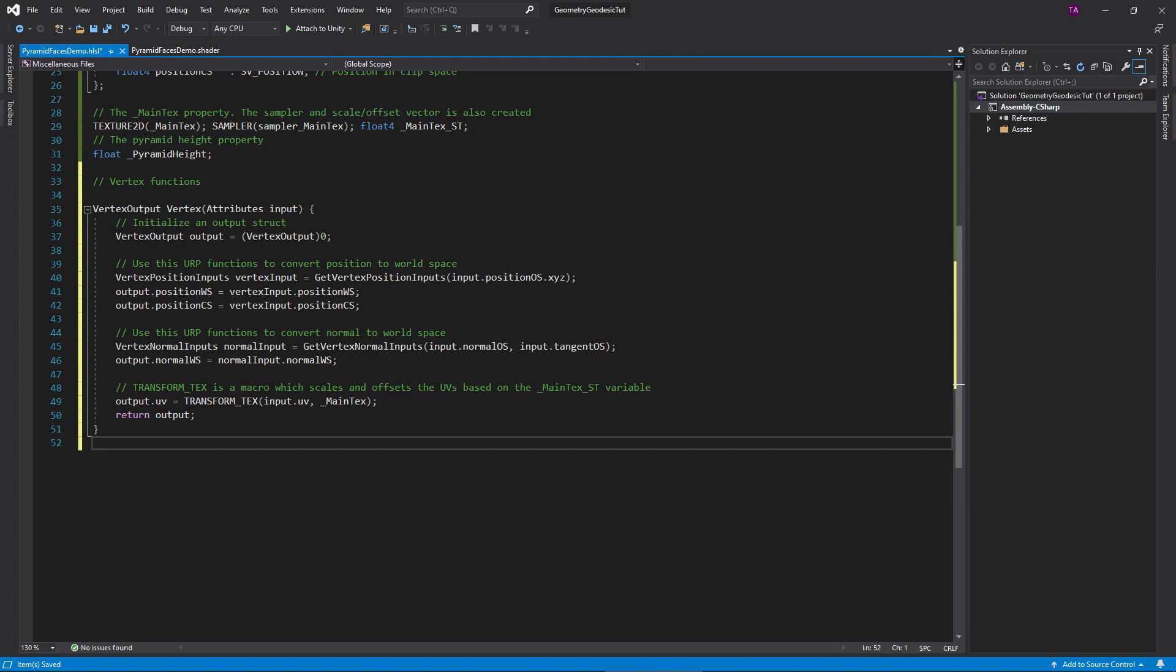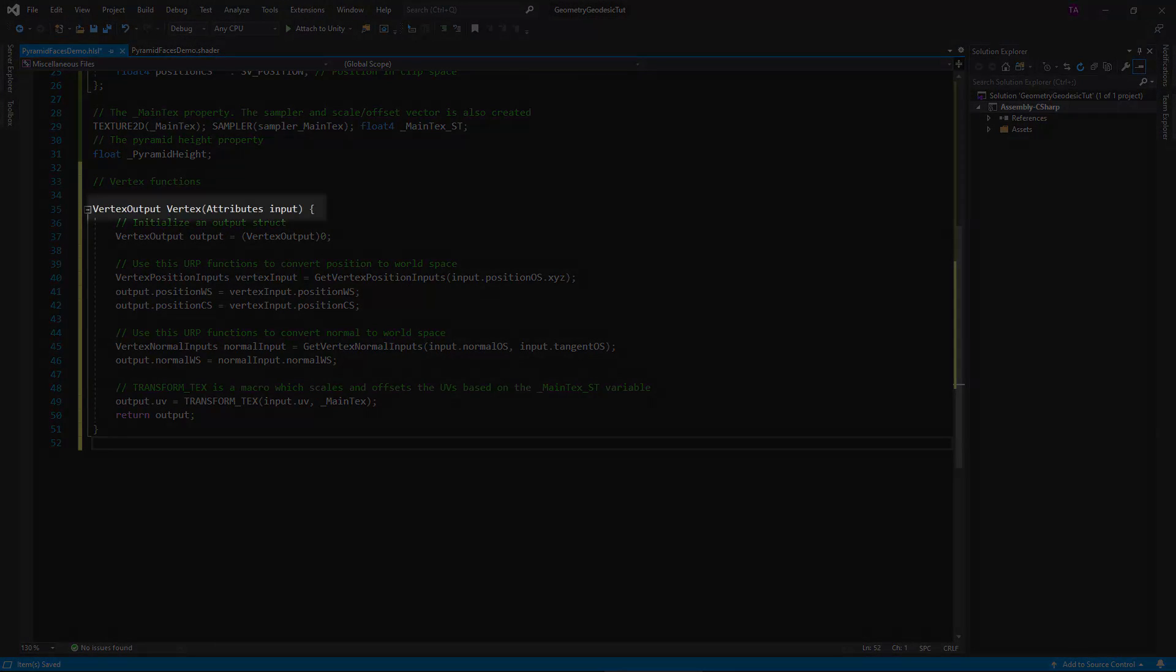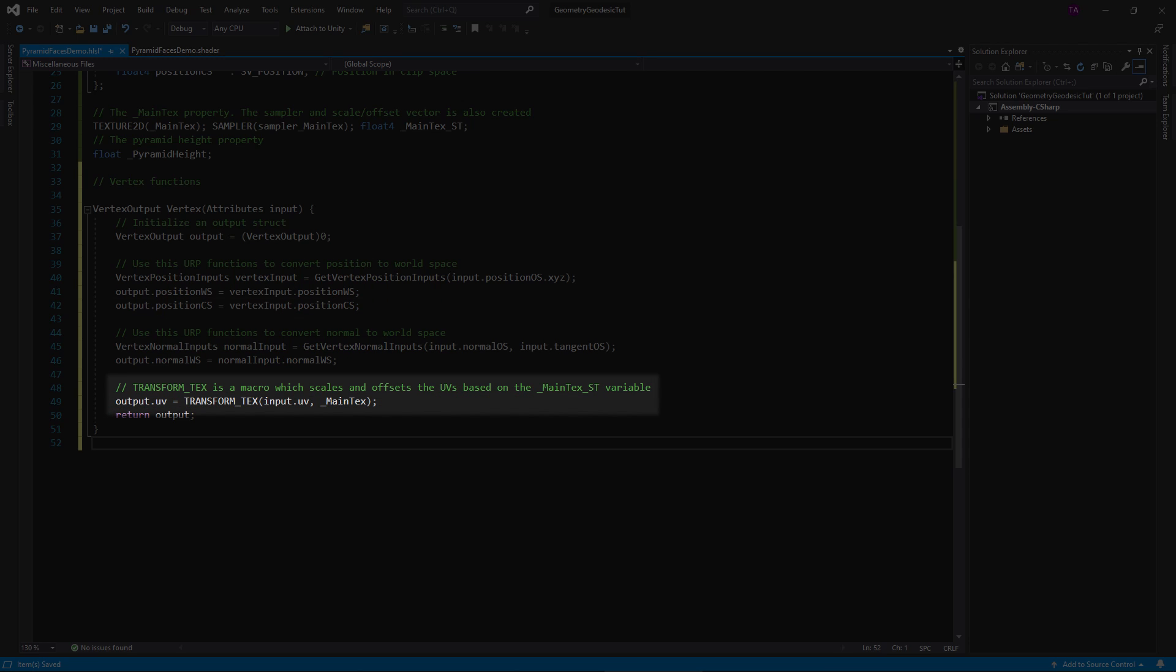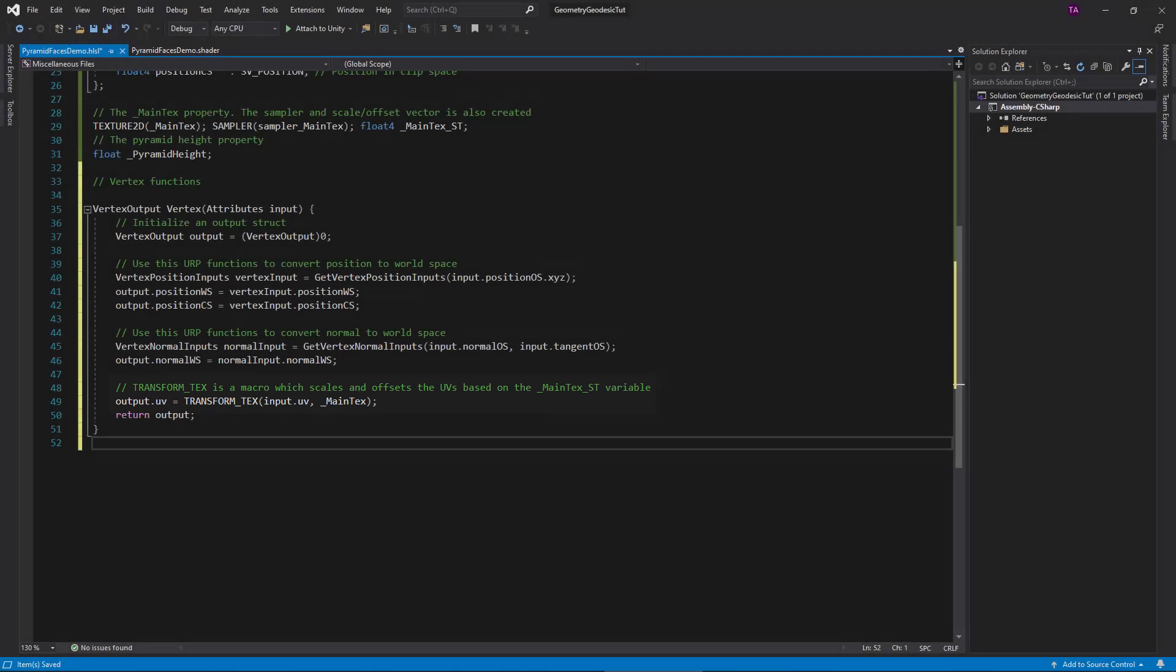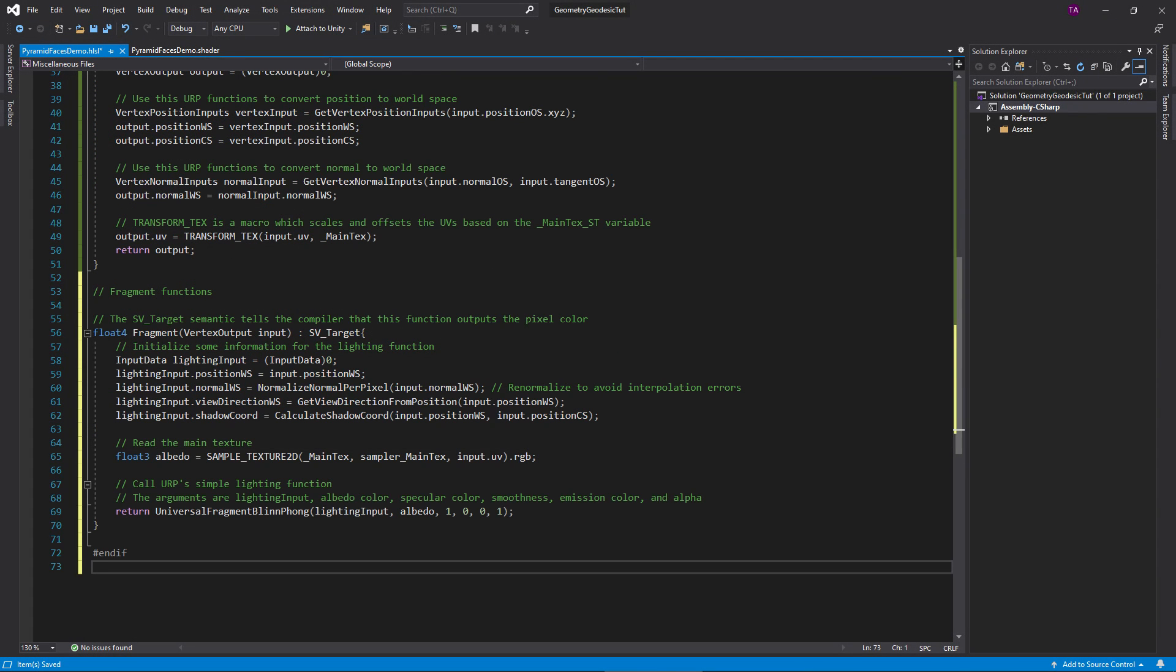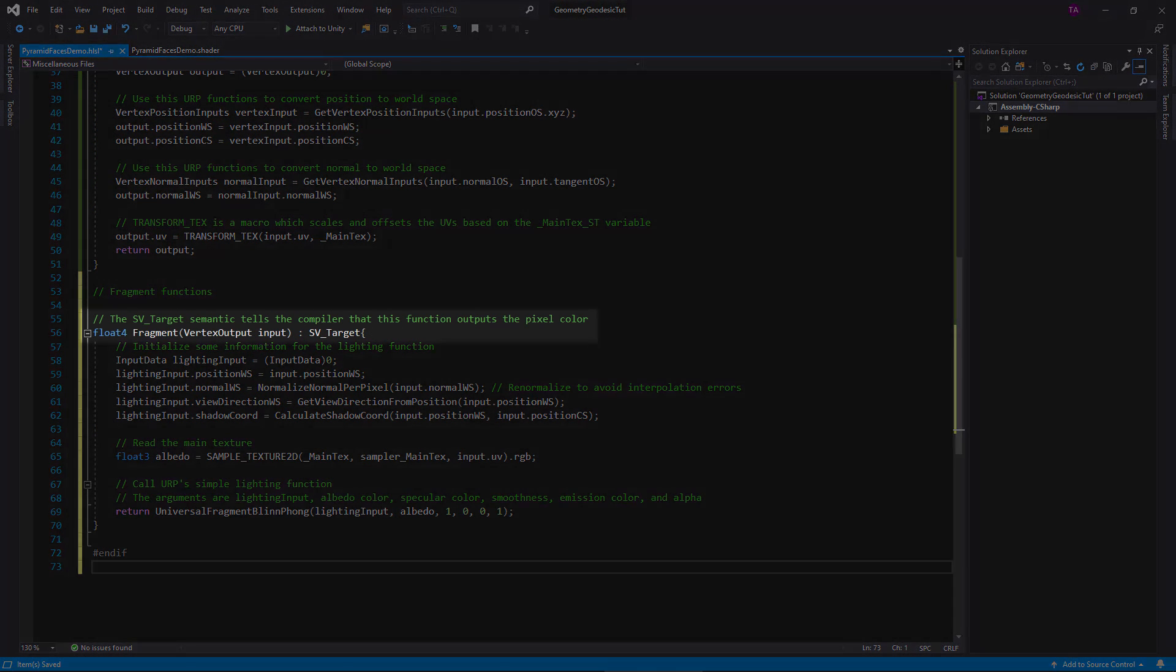Finally, here is our vertex function. It takes in an attribute struct and outputs a vertex output struct. Use these URP functions to convert from object space to world and clip space. This transform text macro applies a texture scale and offset to the UV.